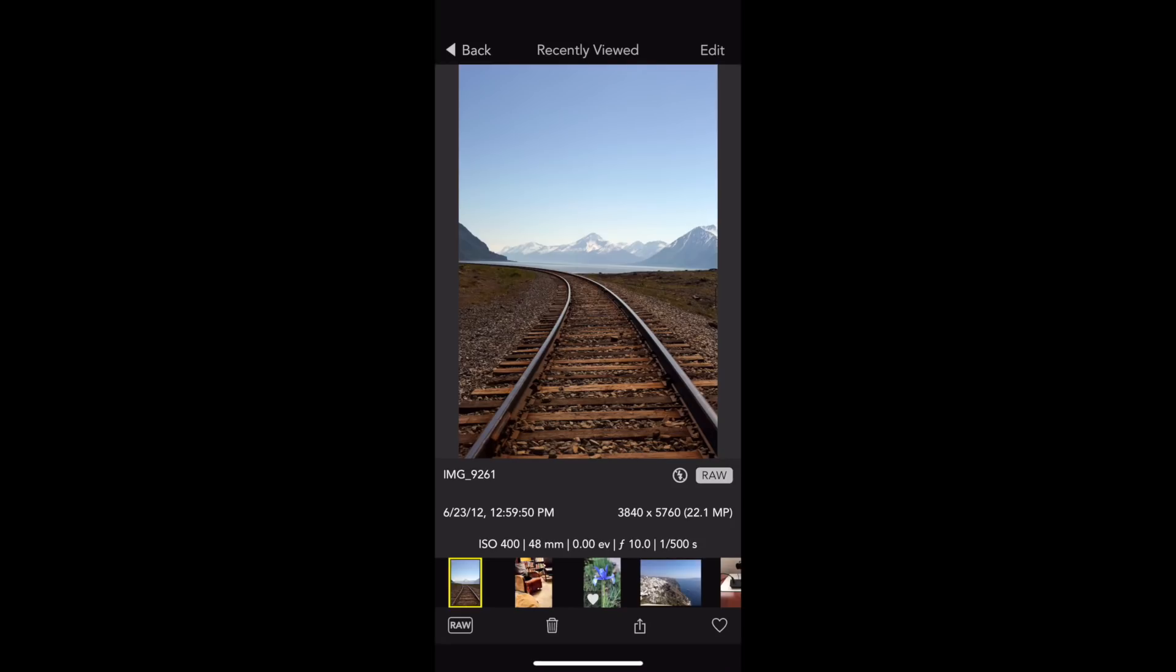I'm switching to an iPhone now, so you can see some of the improvements that have been made for phones, especially in portrait orientation.